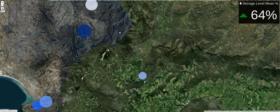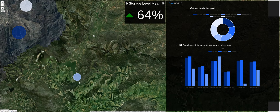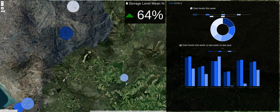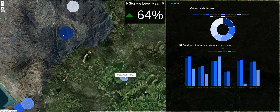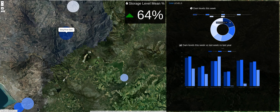Each dam is color-coded with a unique color. Looking at the donut chart, each slice has a different color corresponding to its circle marker on the map. The Berg River dam is in dark blue both on the map and in the donut chart, and its current water level is 78 percent.